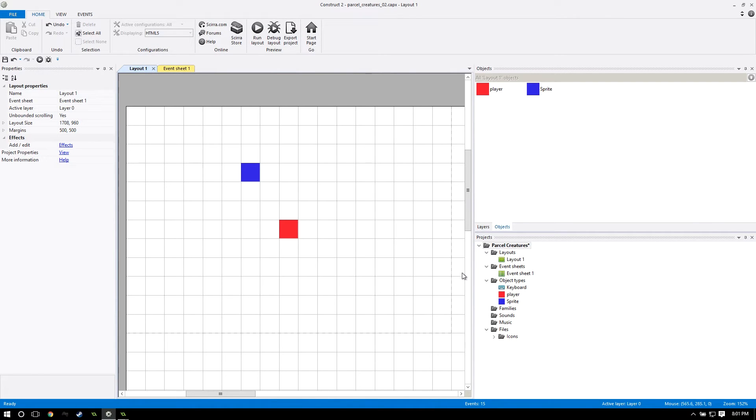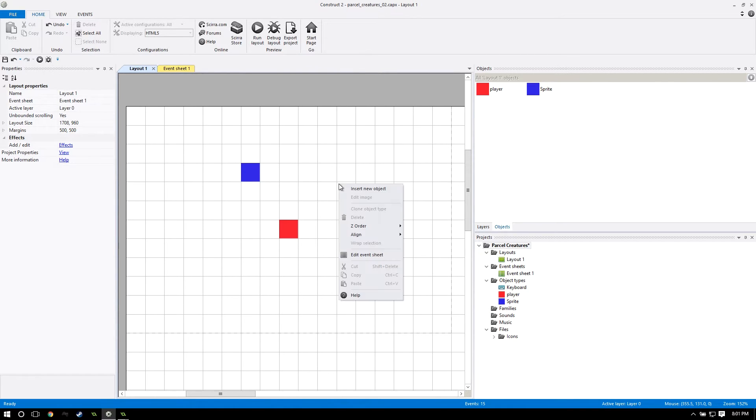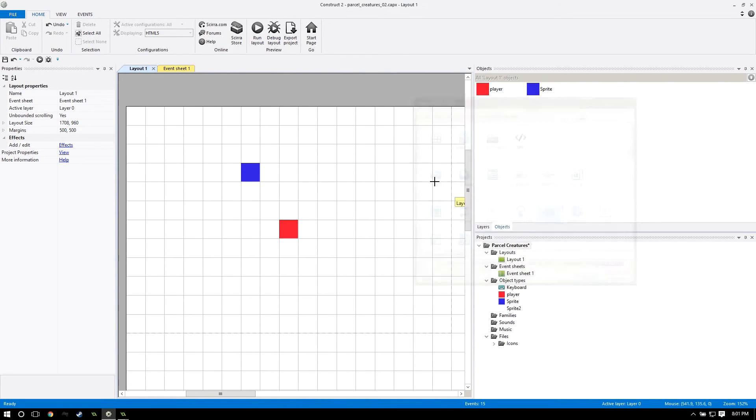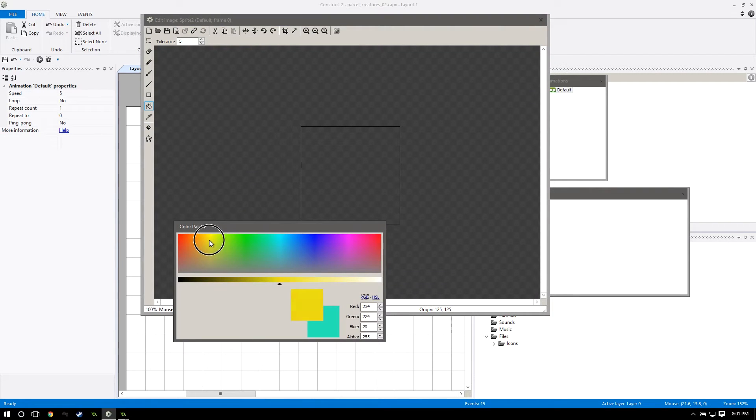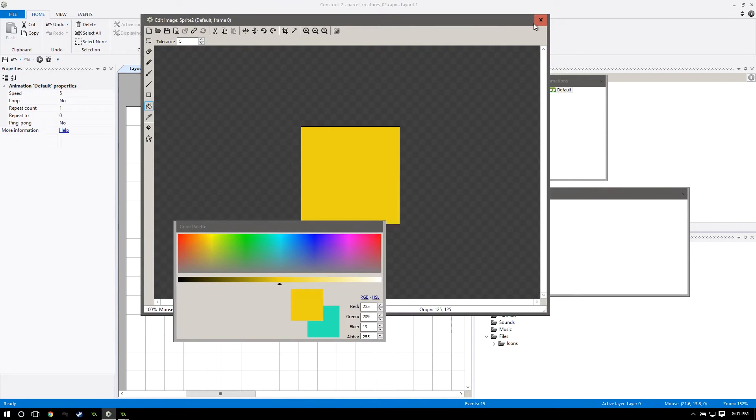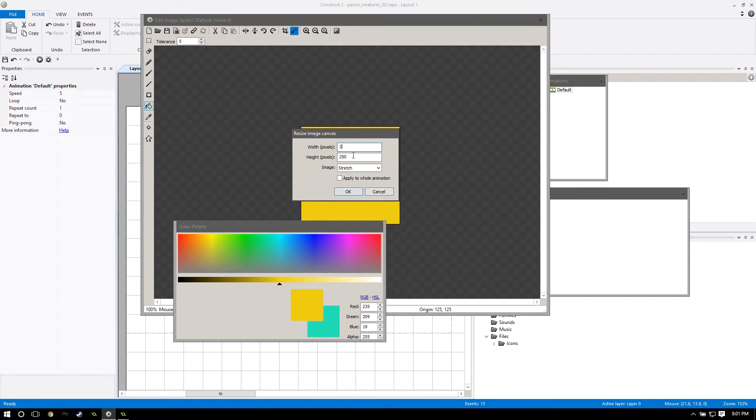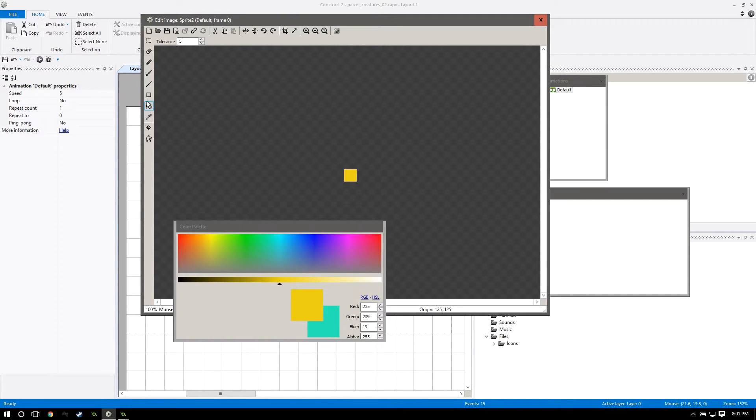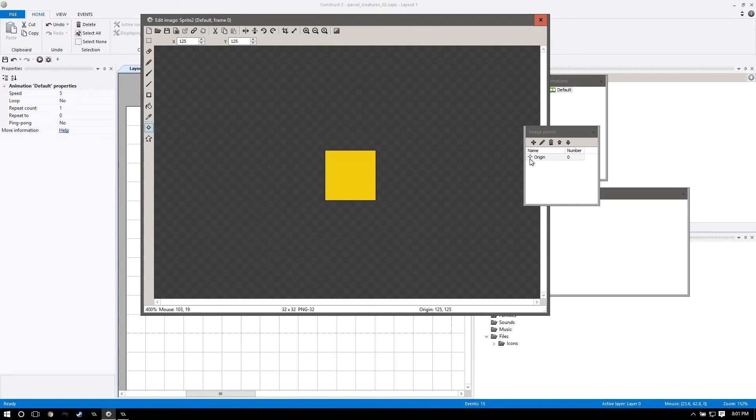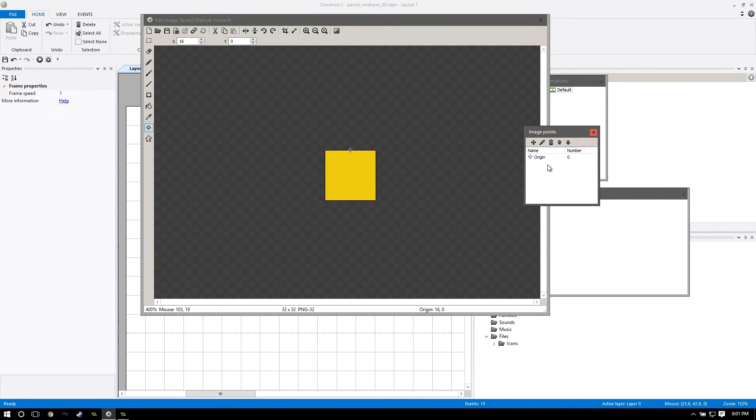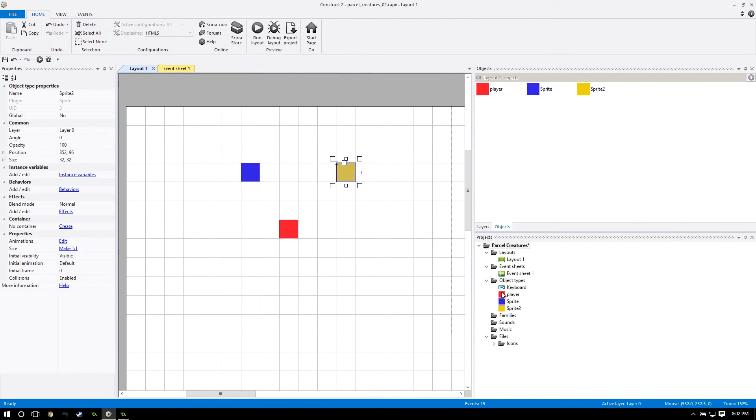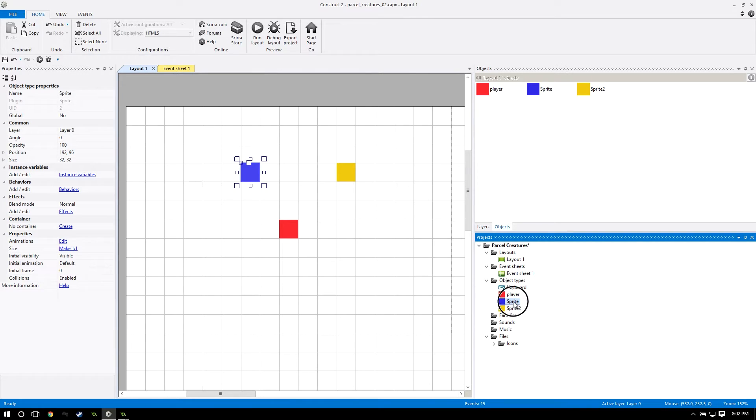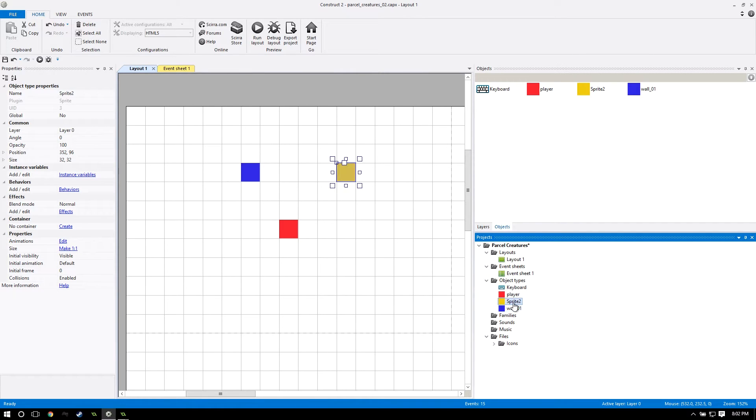I want to introduce you guys to something called families. Families are like a group of objects that you can all put into one kind of container and reference all of them at the same time when you reference its family. Let me create another sprite for the sake of example. I'm going to make this one orange and resize it to 32 by 32. We have two sprites here that are going to be two different walls in this example. We're going to call them wall 01 and this one's going to be wall 02.